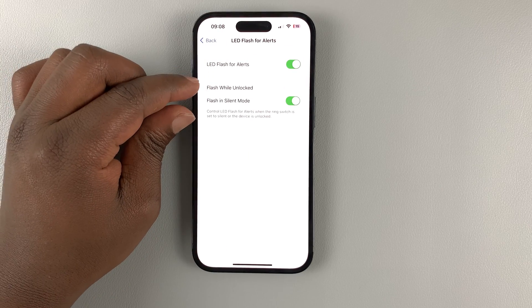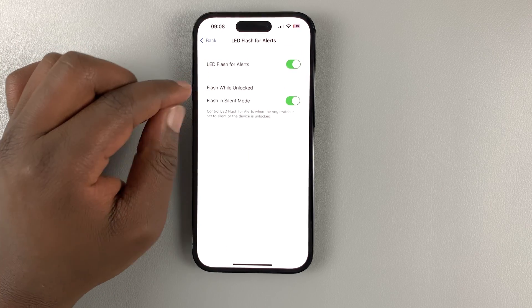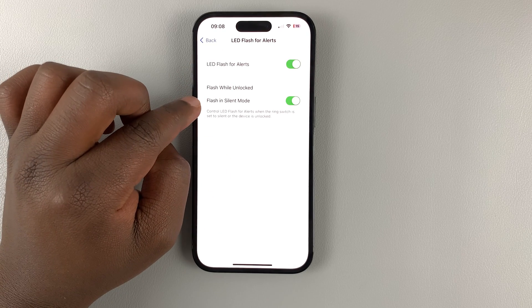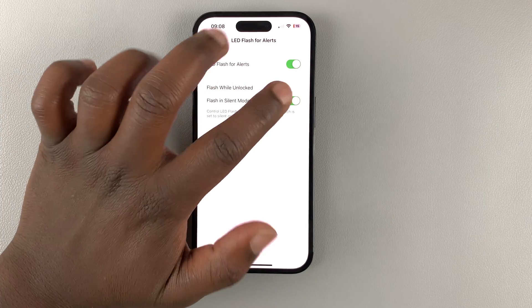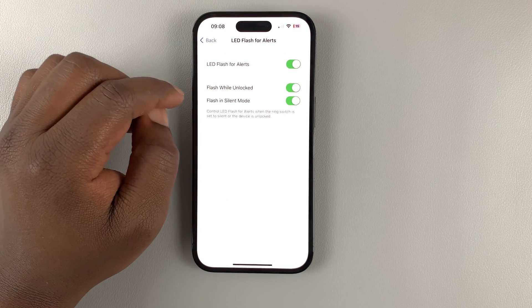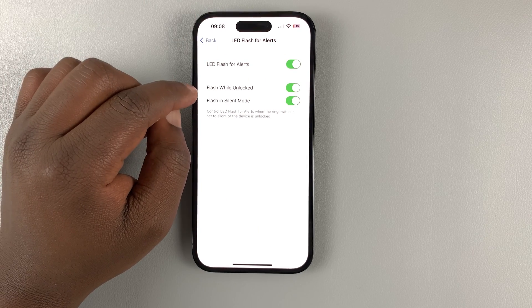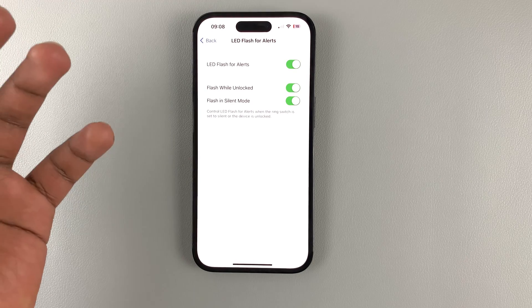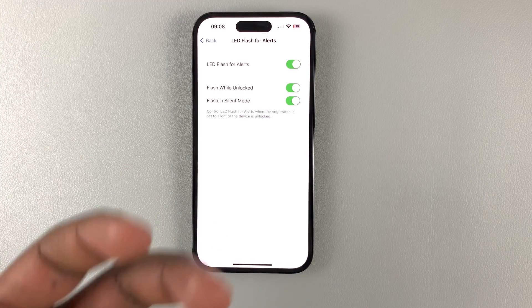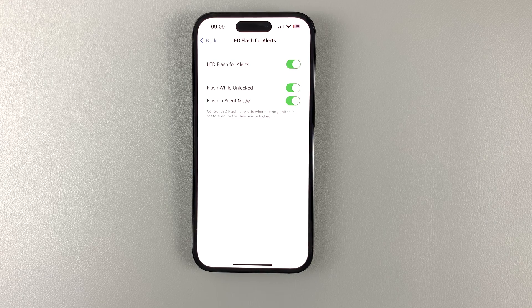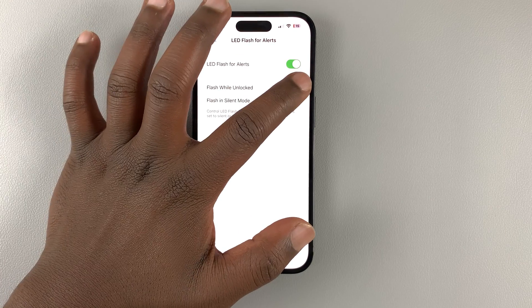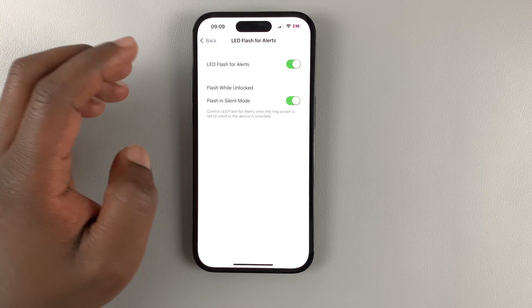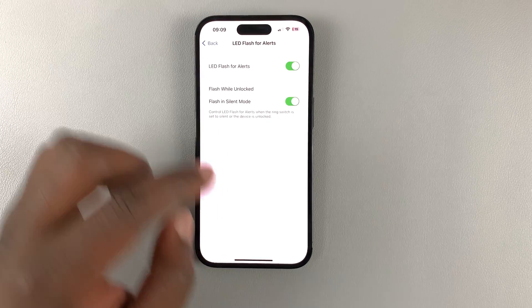You can also customize this LED flash for alerts by selecting whether you want it to flash while unlocked, and also flash in silent mode. You can turn all this on, so it can also be flashing when unlocked — which is when you're using the phone — but that doesn't really make much sense because if you're holding the phone, you'll know when there's a notification. Personally, I want to turn that off and remain with flash in silent mode and also when ringing.